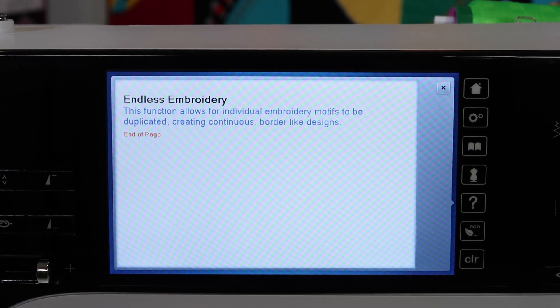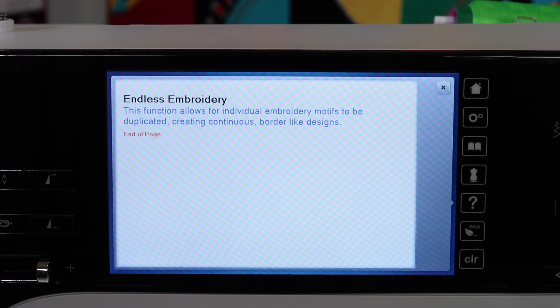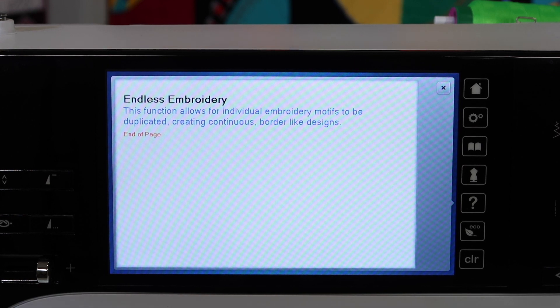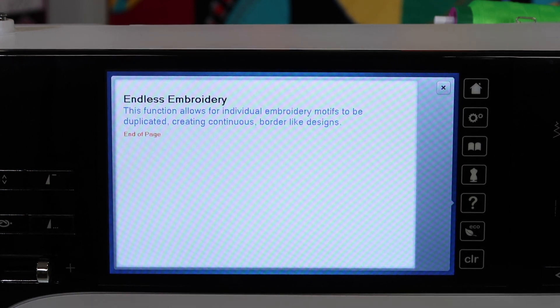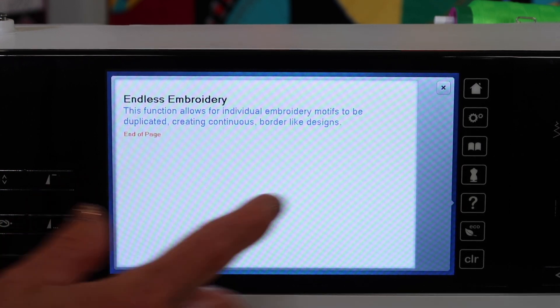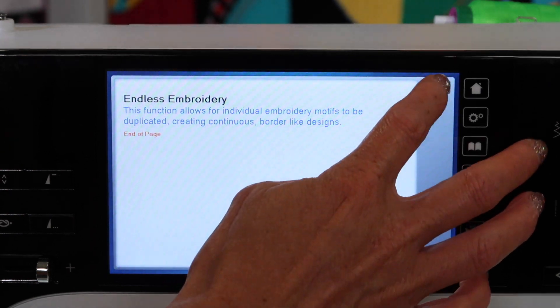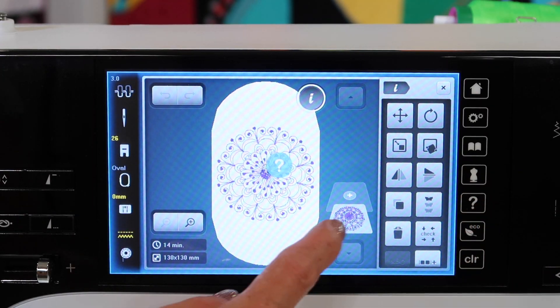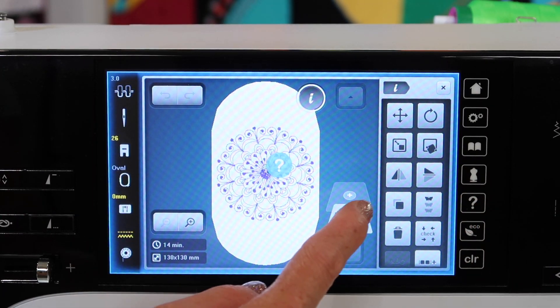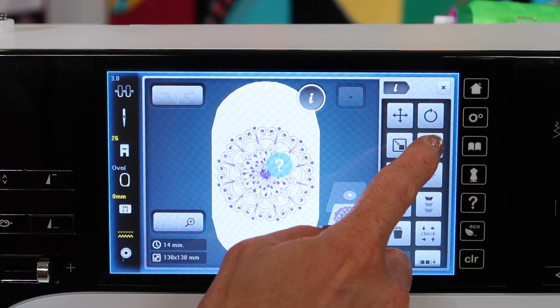This one was called Endless Embroidery. This function allows for individual embroidery motifs to be duplicated, creating continuous border-like designs. So again, question mark, and then touch something on screen.